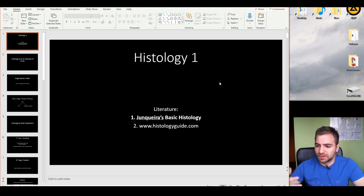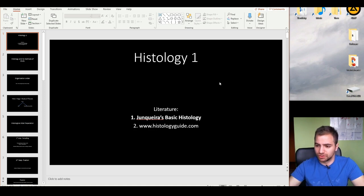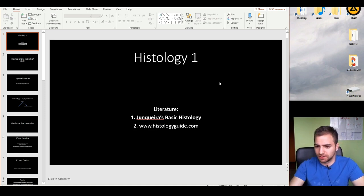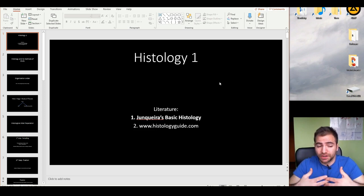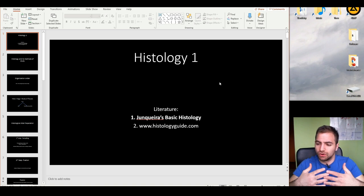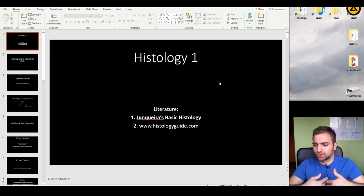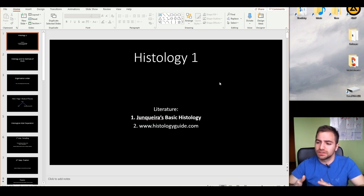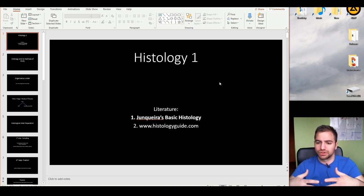After you've studied whatever chapter you study — let's say, for example, epithelial tissue from John Quere — then you should proceed and go on to thehistologyguide.com. This website is one of the greatest tools for histology students because you can actually visualize all the structures. It's practically your own personal microscope at home, with superlinks and a description on the site.